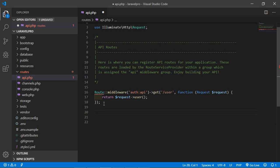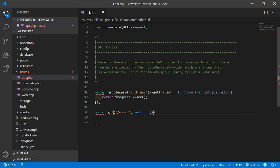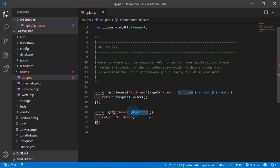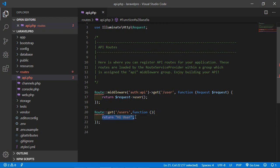Let's create a route. Open api.php and write: Route::get, then the URL — let's say 'users' — and here write a callback function with curly brackets. Inside this method we just return a string — 'a user'. Save it. This is the URL and this is the callback method. Whenever this route is called, this callback method will be executed and return this text.